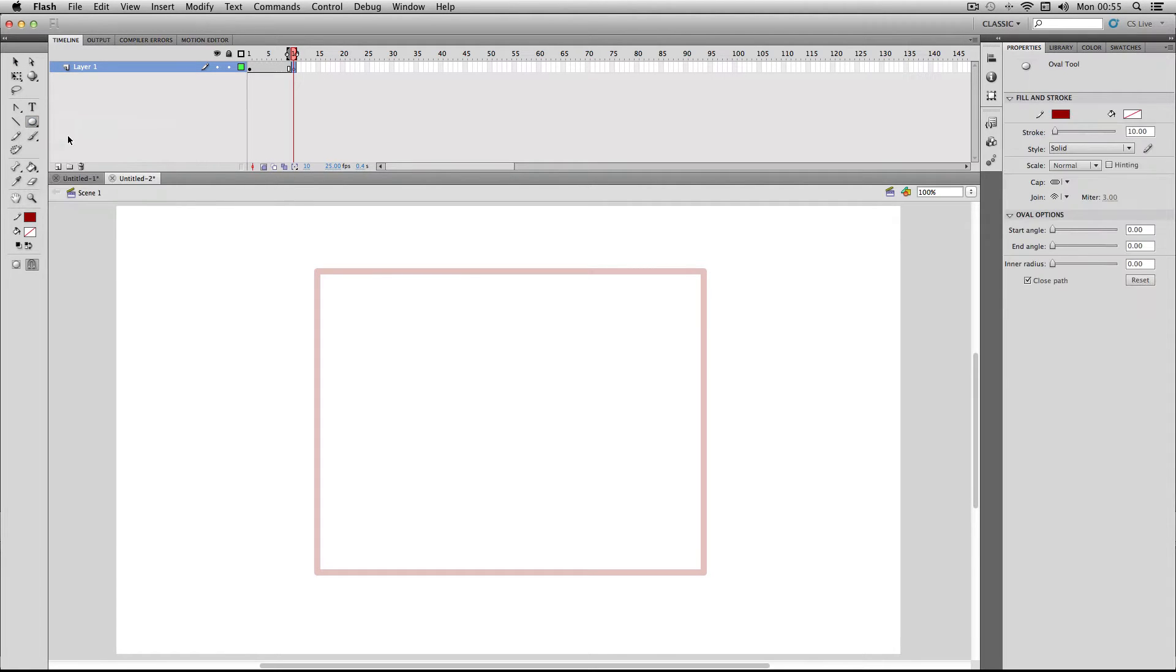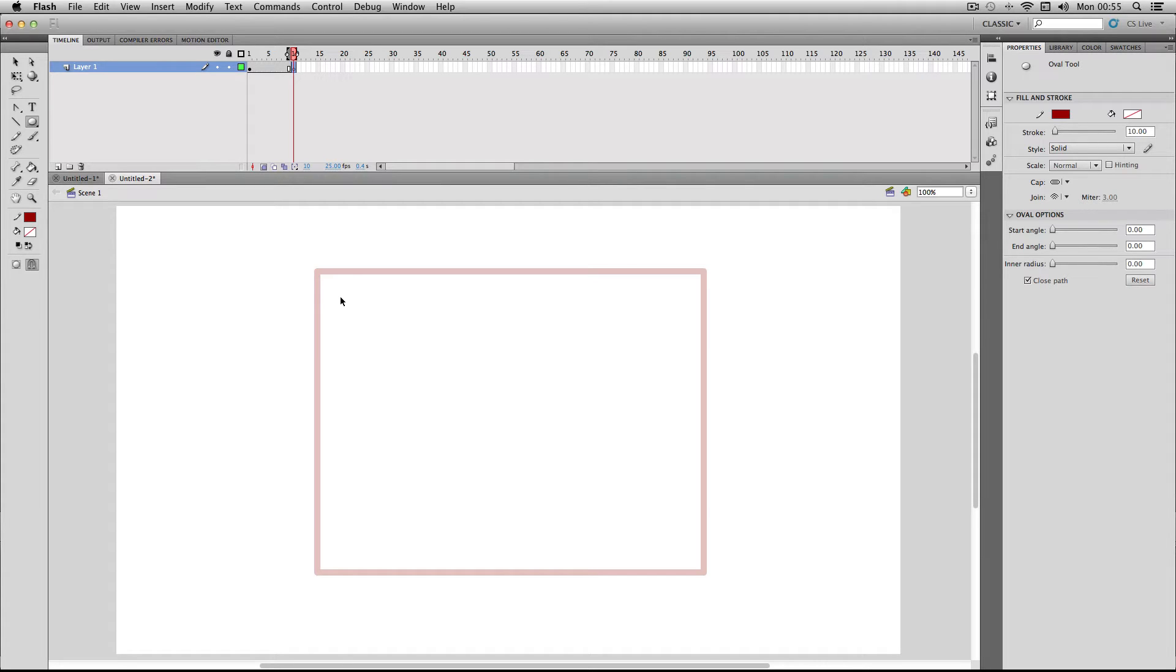My main tip when using the shape tween is to make sure that your different shapes are similar size and position. This really helps when Flash is calculating the in-between frames. I'm going to draw a similar size and then put it in a similar position.